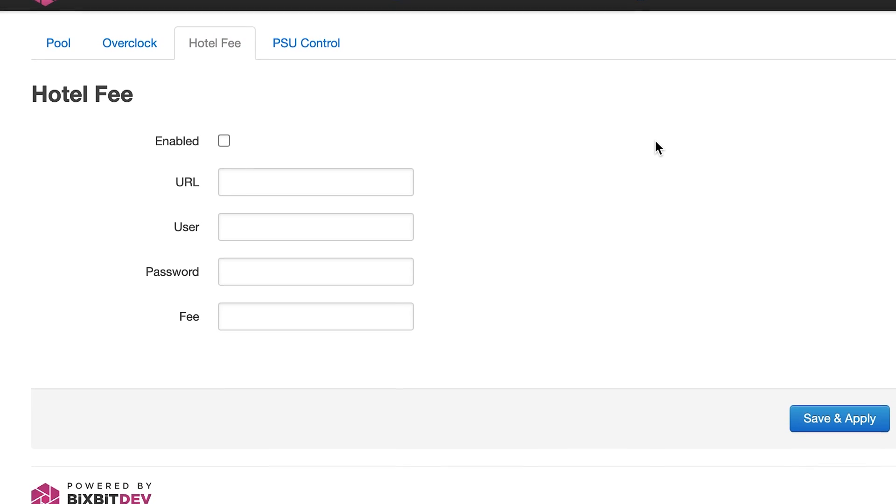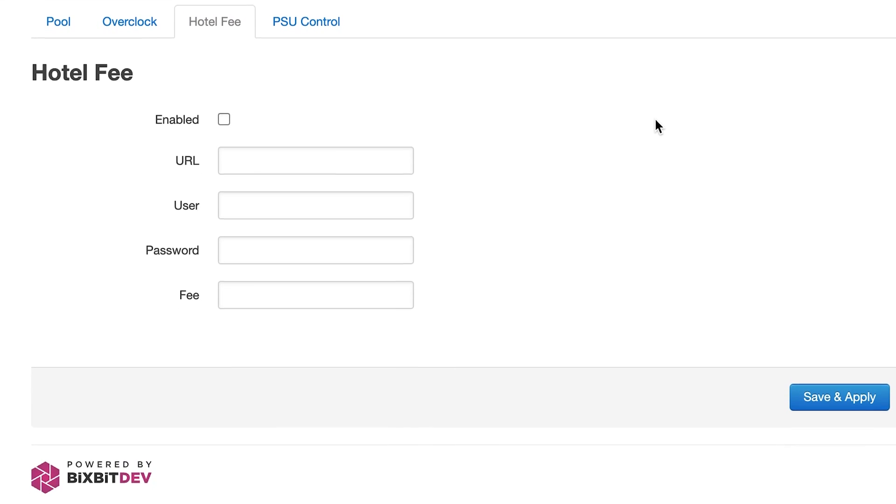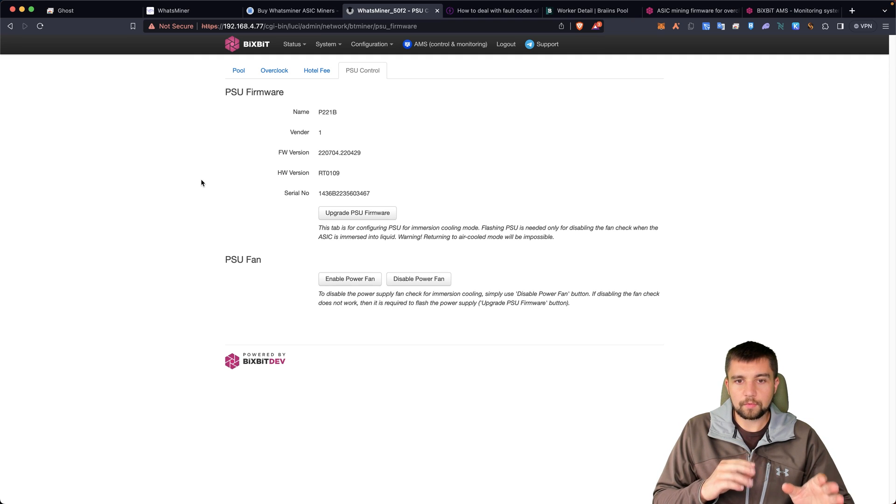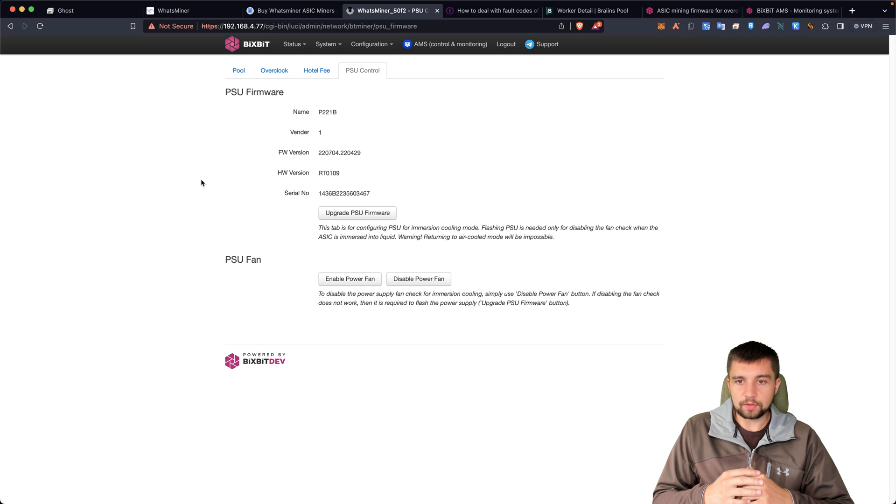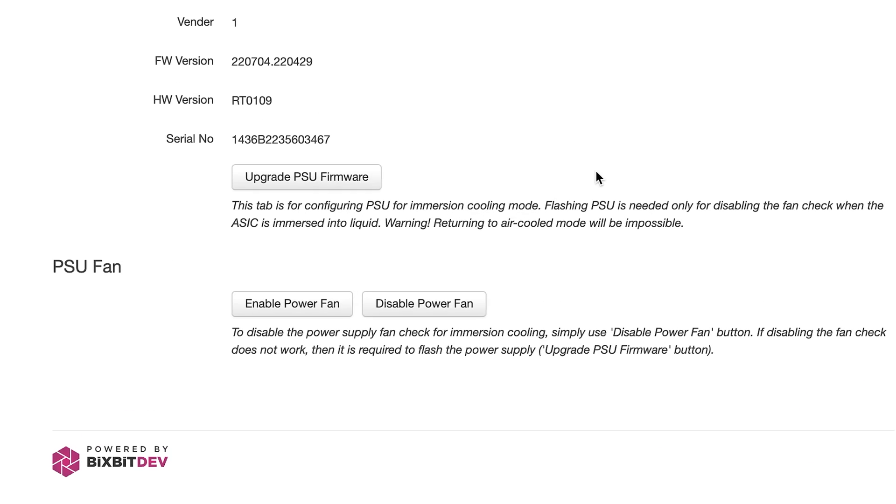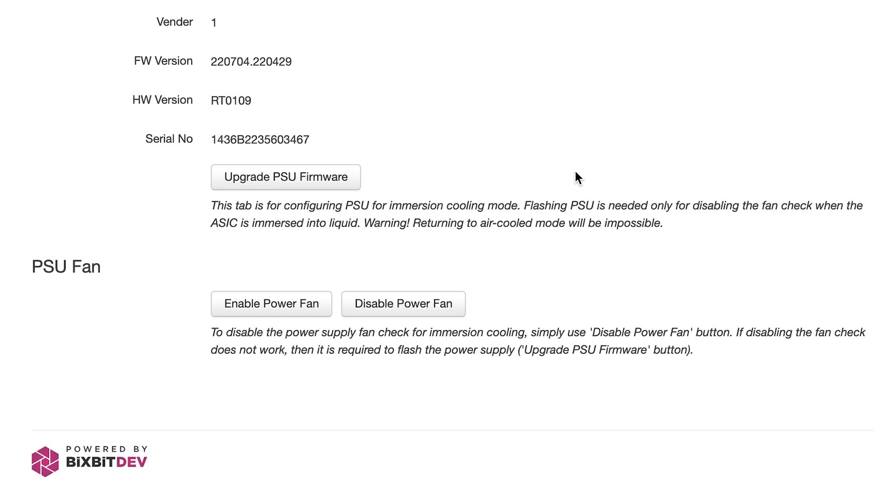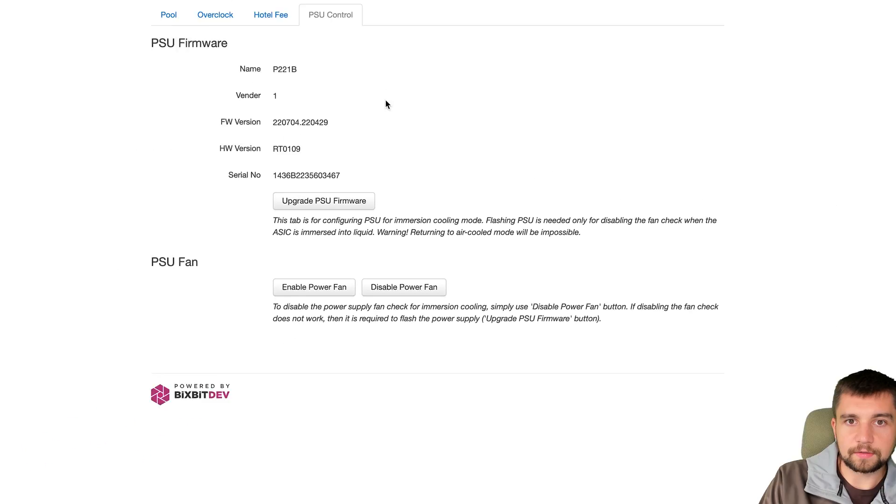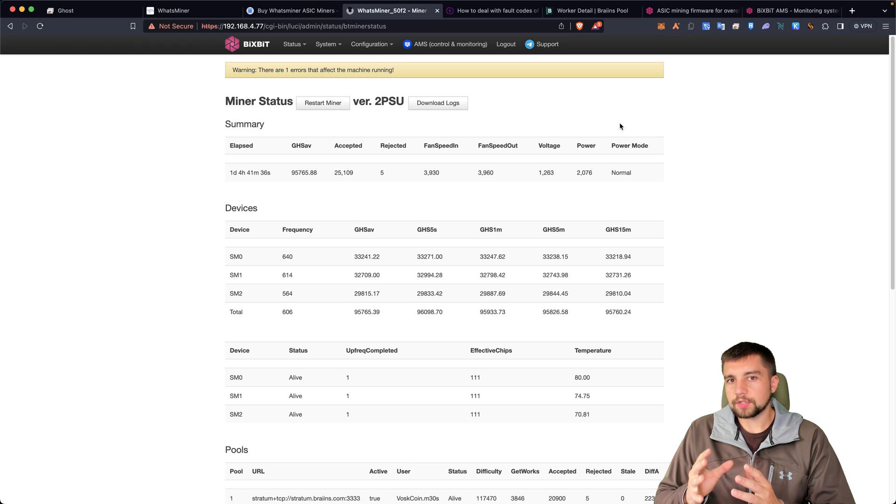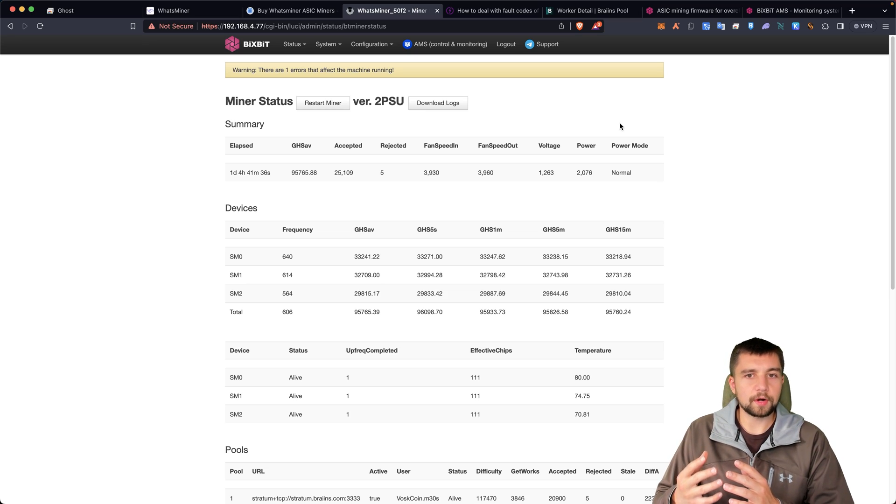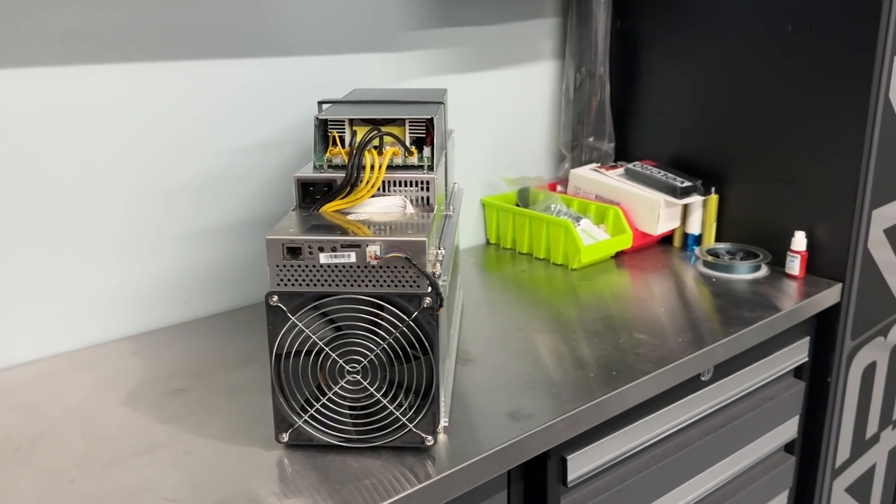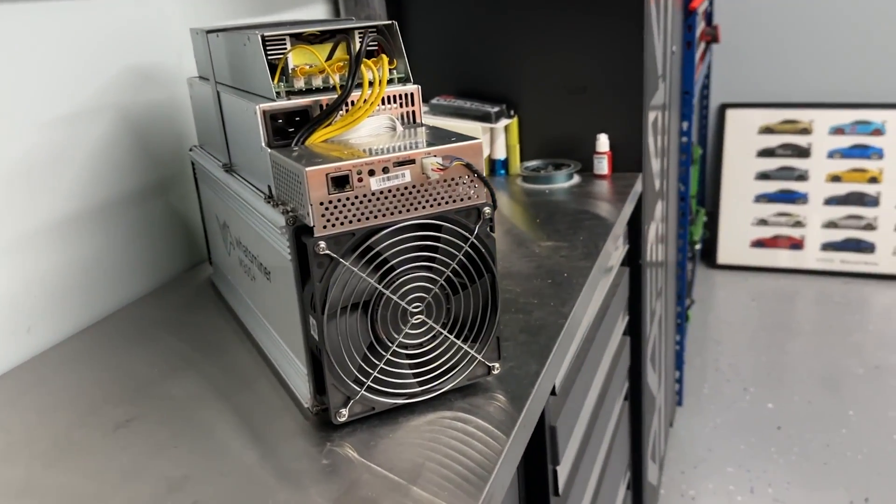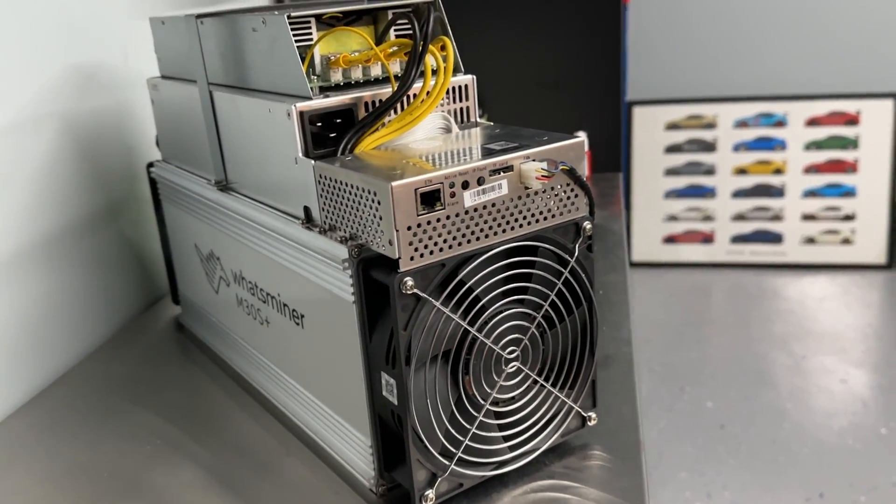You can also use a hotelfee. Basically siphon a fee out or split your hash rate. In addition to that there's the PSU control option. You can upgrade the PSU firmware, enable or disable the power fan. All this is useful with immersion mining. And there's a couple notes here. Basically this is for immersion mining configuration. Other than that there's really not much else to this. So the great benefit of this firmware is going to be full overclocking capabilities as well as ease of use for immersion deployment.